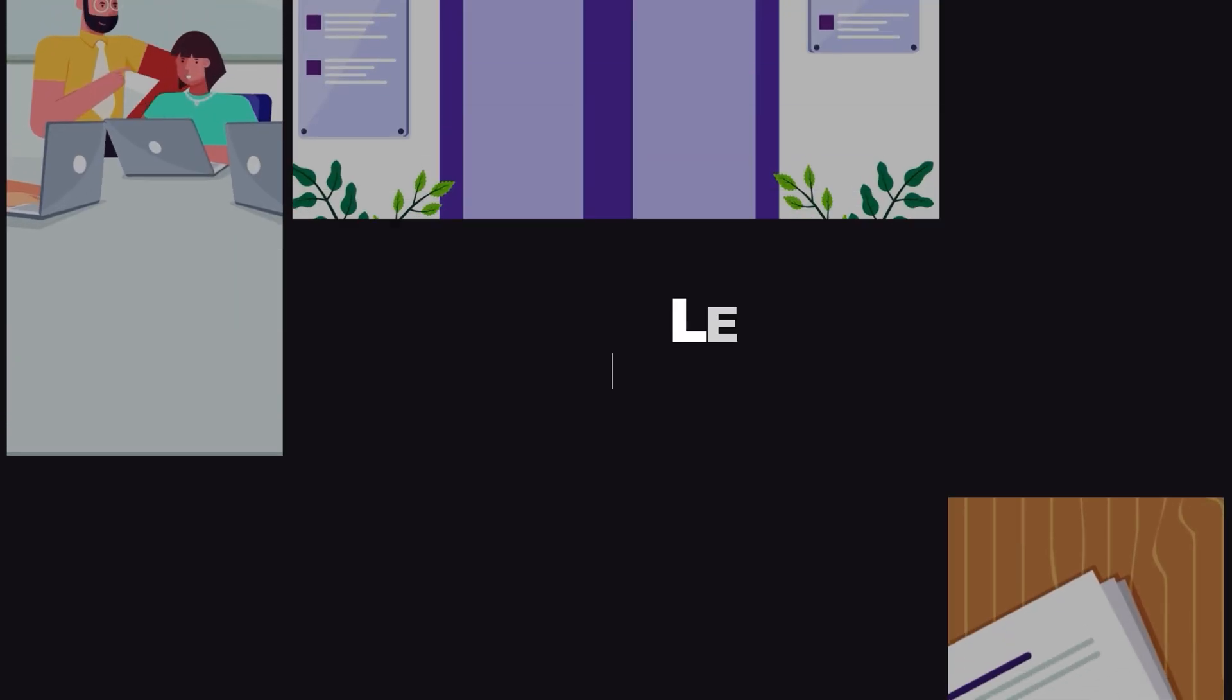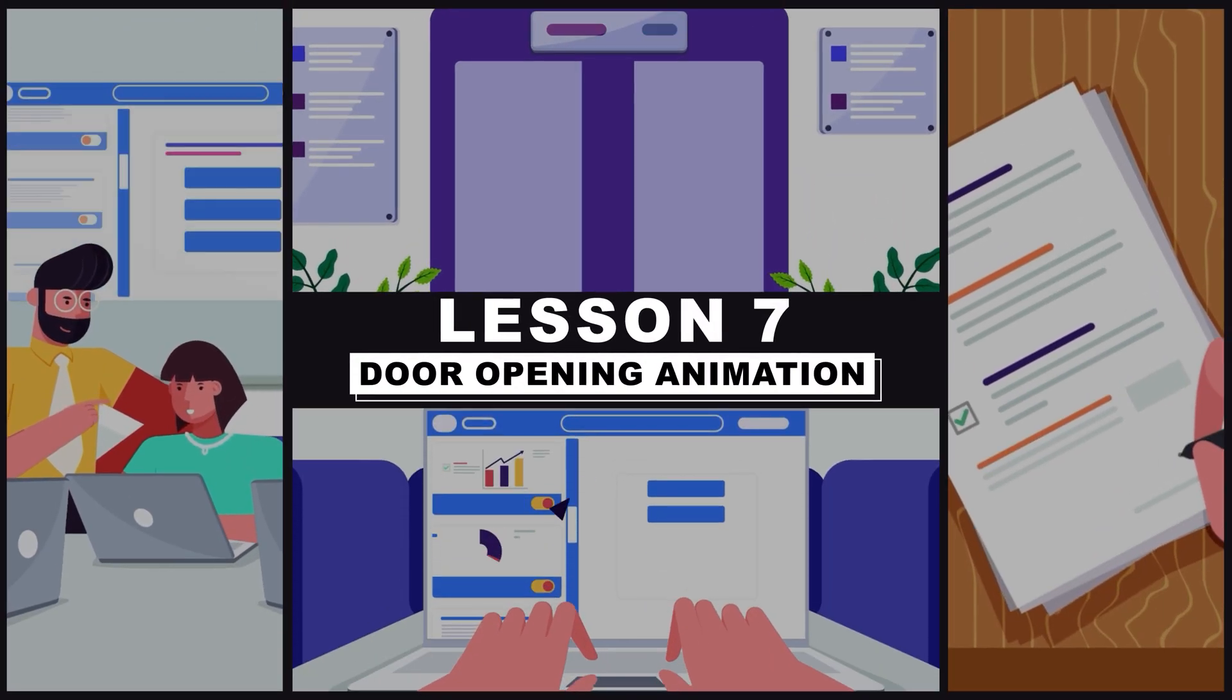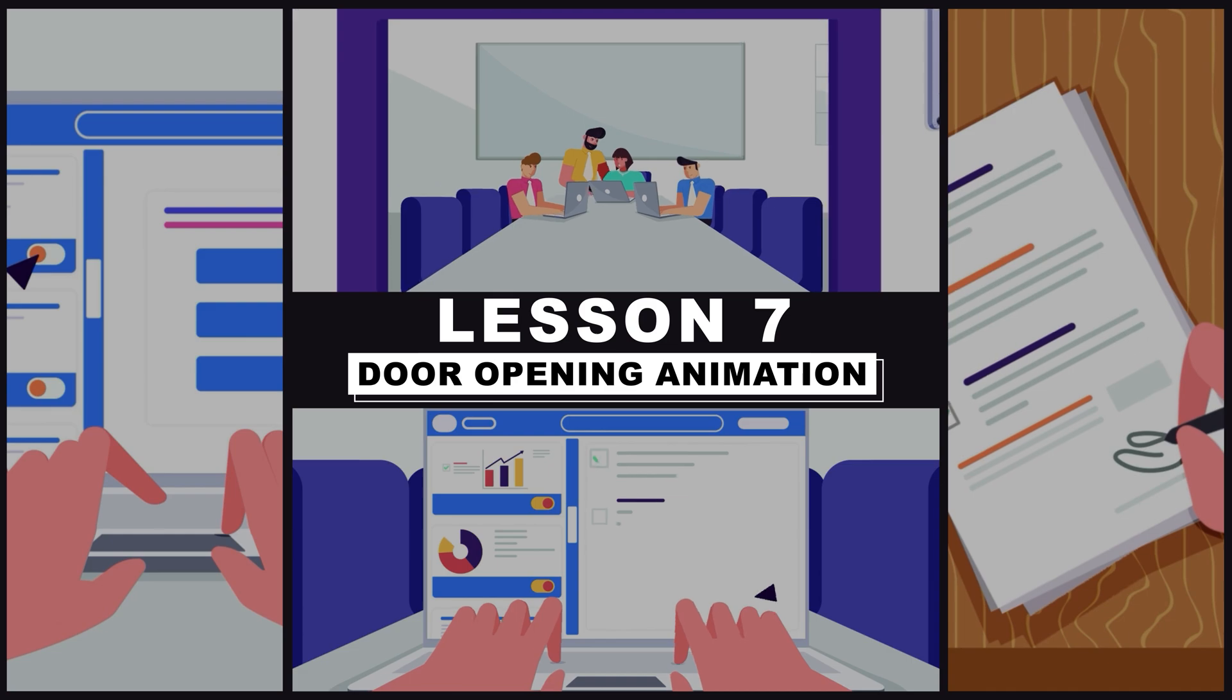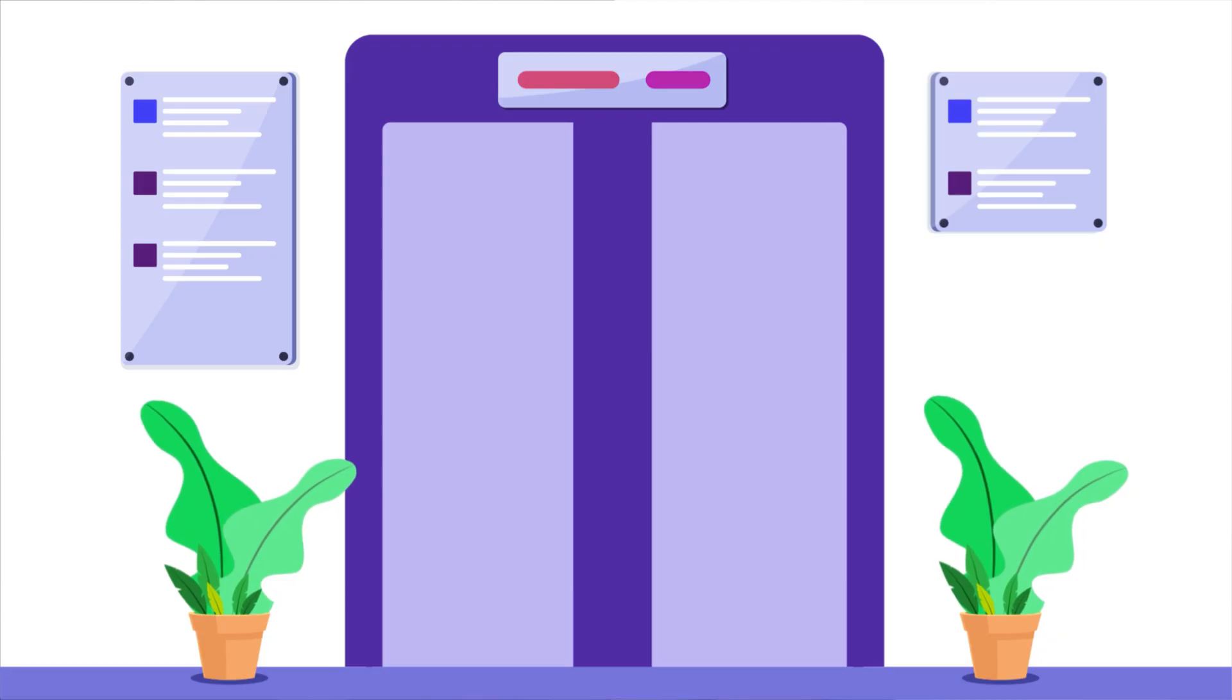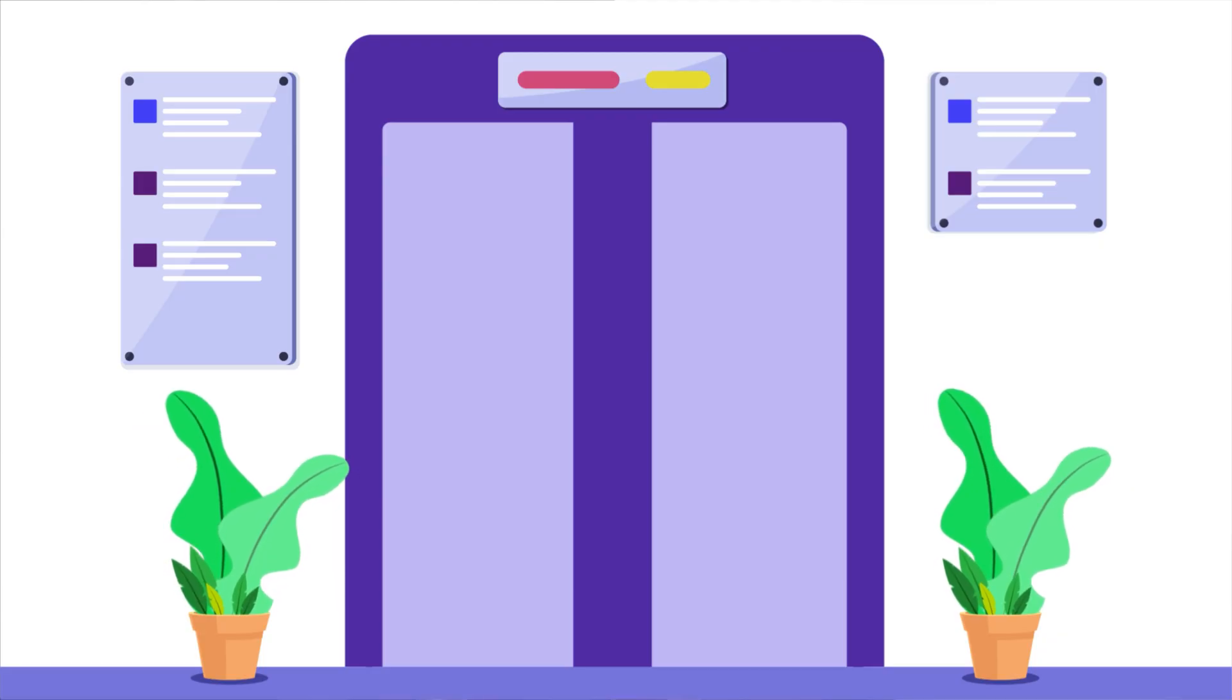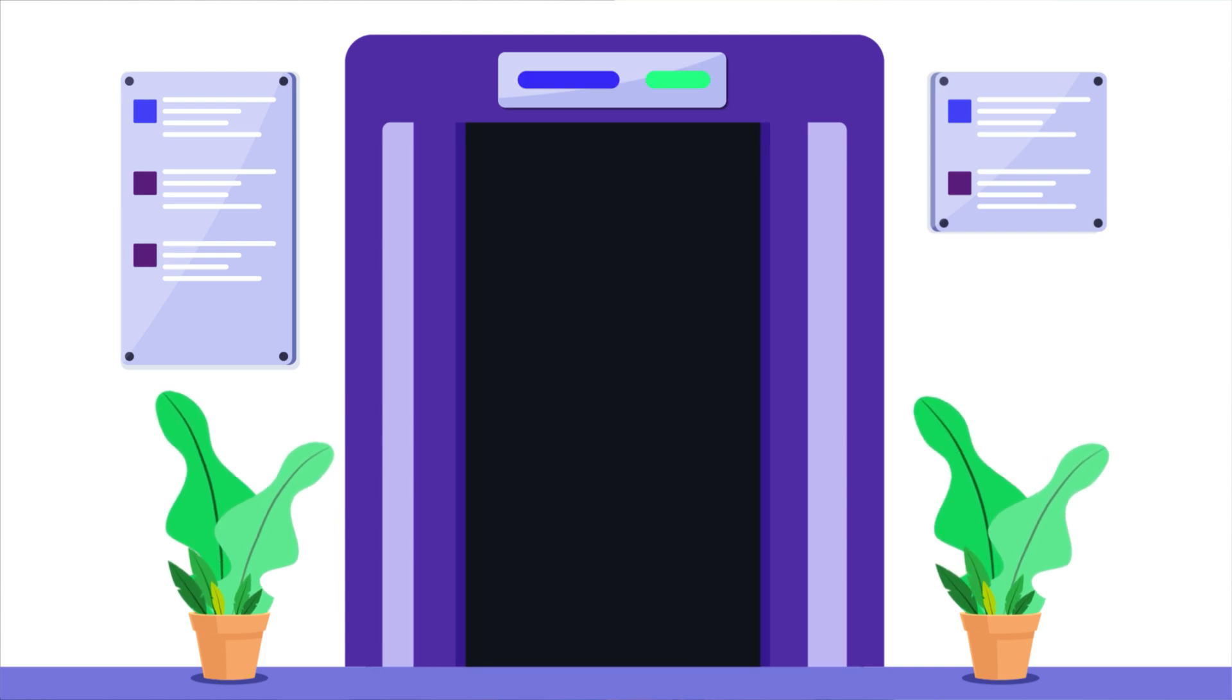Hey there, my name is Suman and welcome to Purple Pie Studios. So this is lesson 7 of the Corporate Explainer animation course, and in this lesson we will create this sliding door opening animation in After Effects.